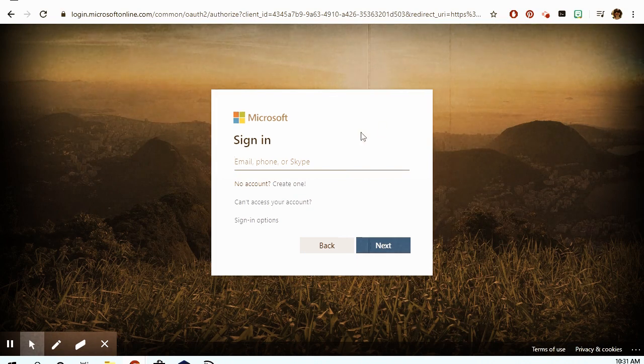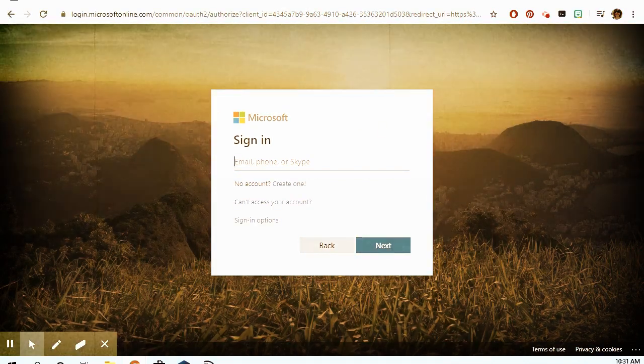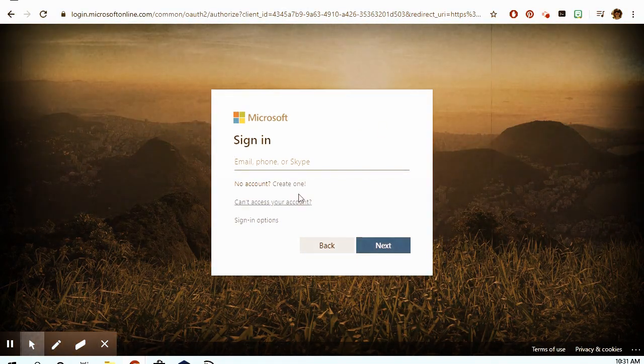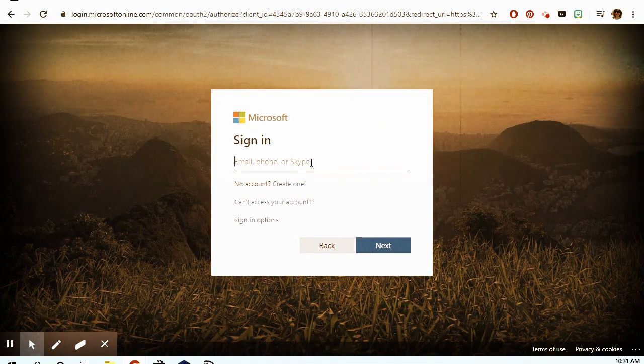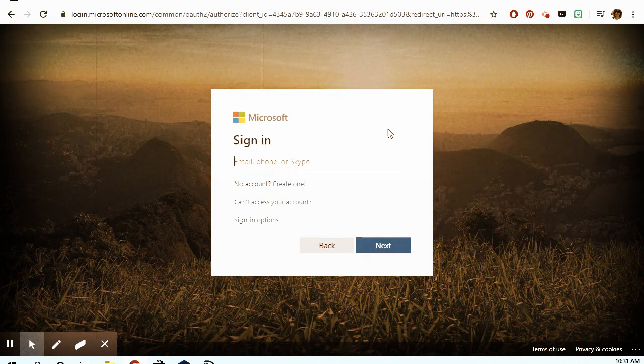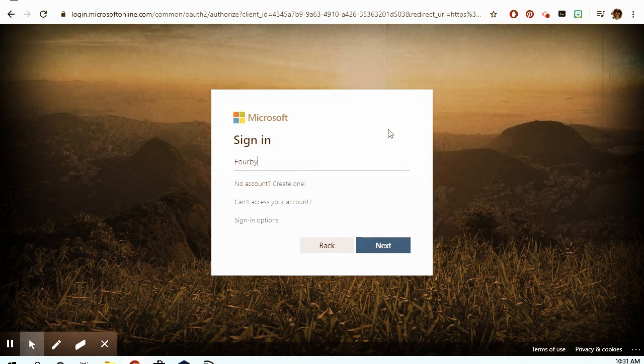Office 365 gets you into all of the Word documents and the email. For most of our students, email is the part they're worried about, though I'm sure some of the high school students are more familiar with some of the other tools. When you click on Office 365, the first thing it's going to do is ask for your email — and this is the part that a lot of people get stuck on.